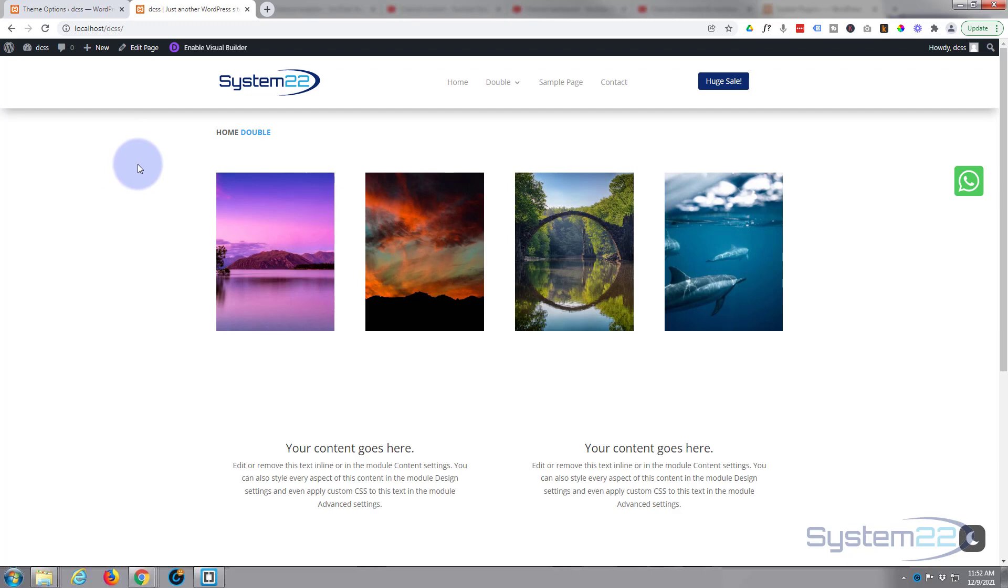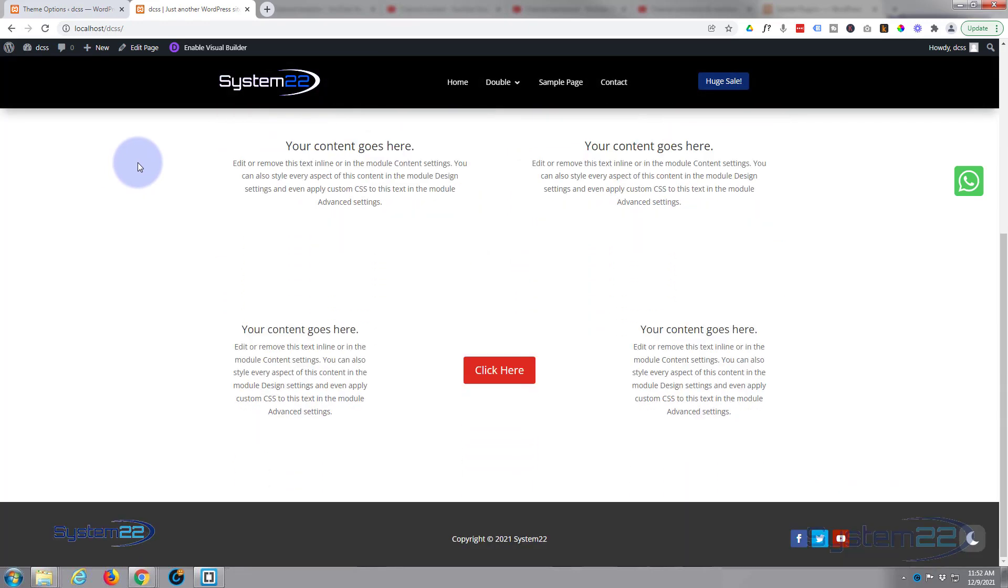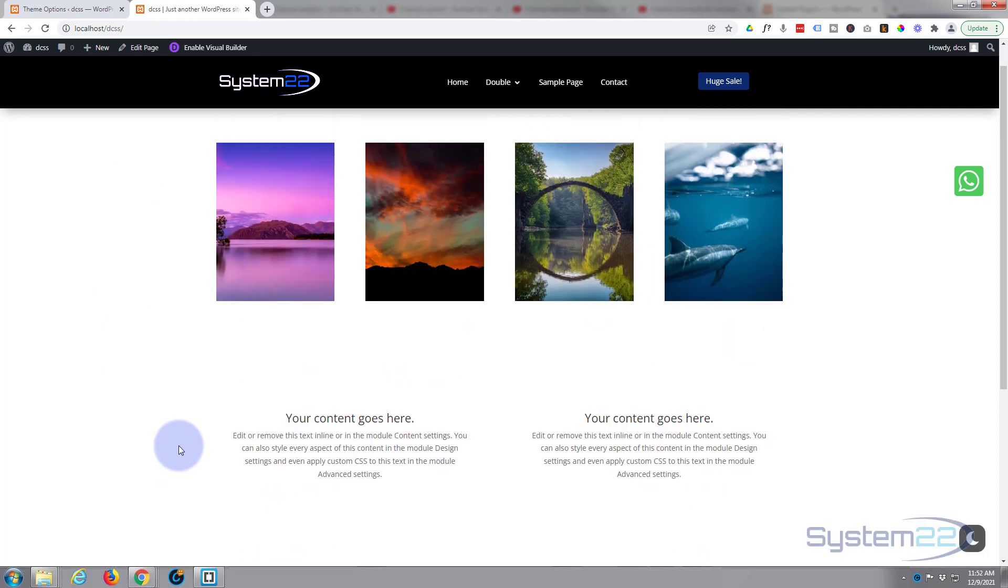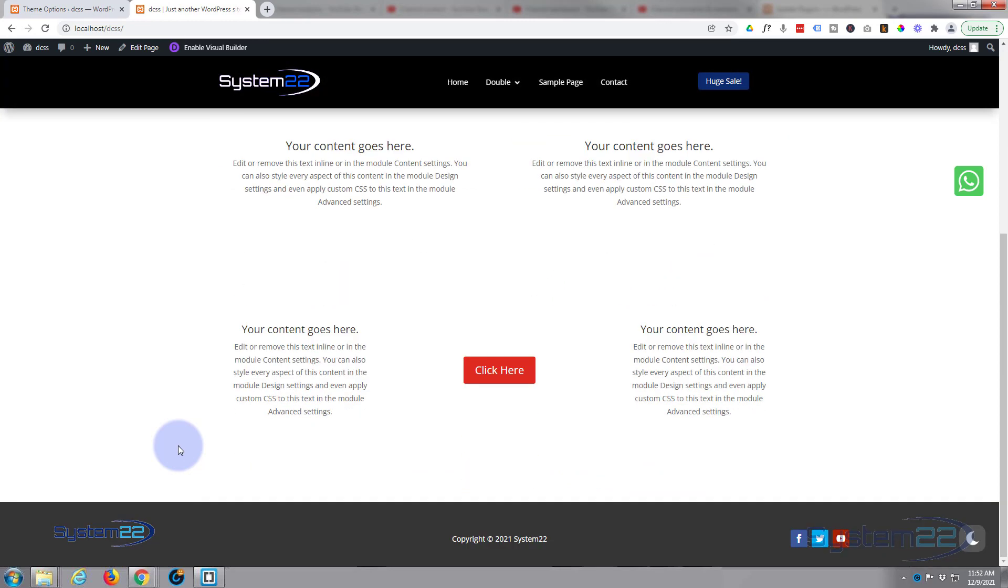You should see that logo at the top change. There we go, it's changed back to my regular logo. And if we scroll down to the bottom, you'll notice that has also changed to that logo as well.